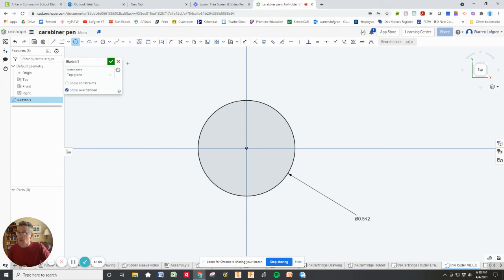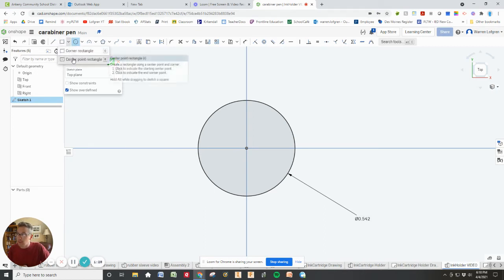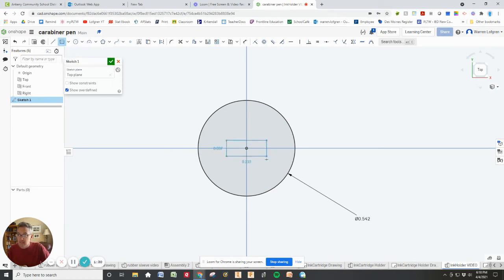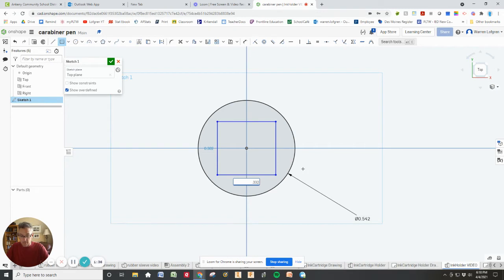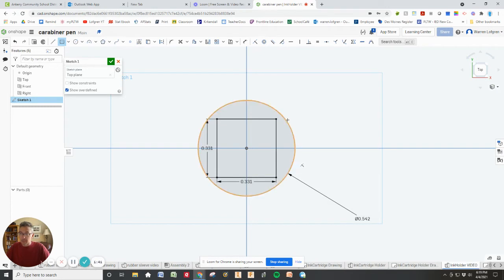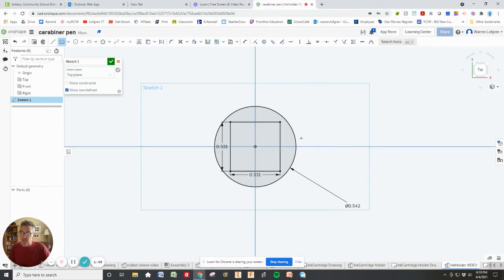And to get the square in the center, I'm going to use a center point rectangle. And I'm just going to draw this roughly to shape. And I'm going to put the two sides of 0.331 each. That's going to force me to have a square centered inside of that circle.